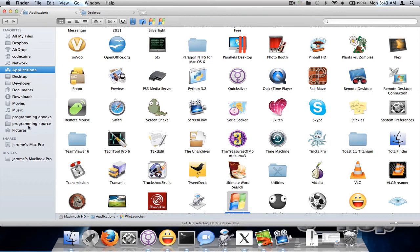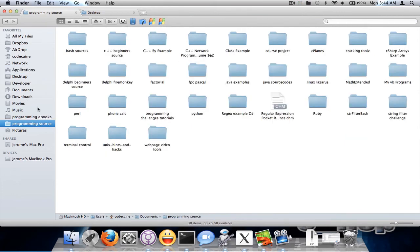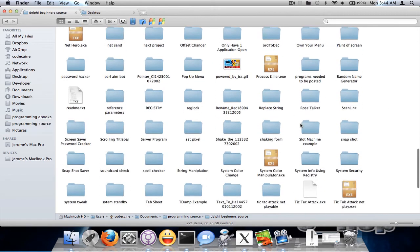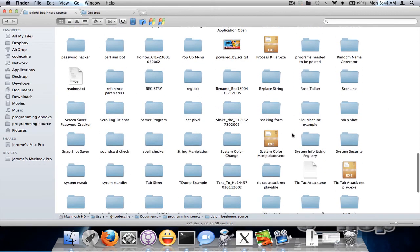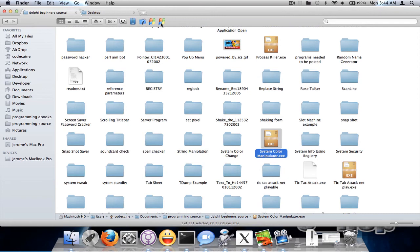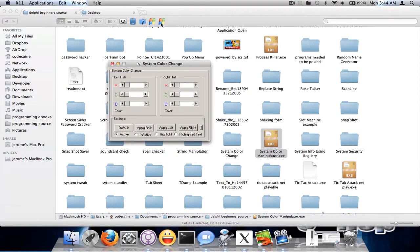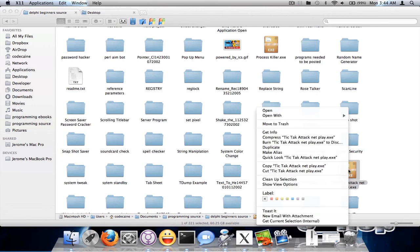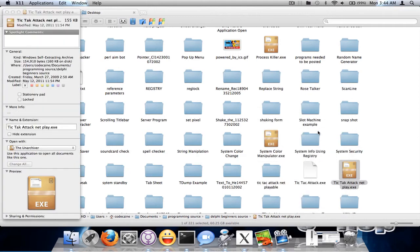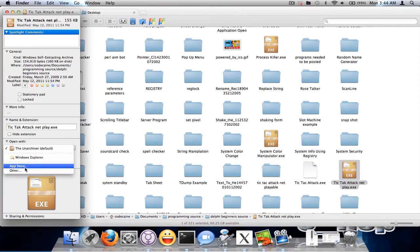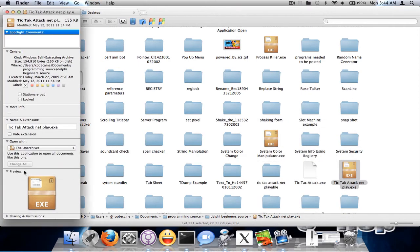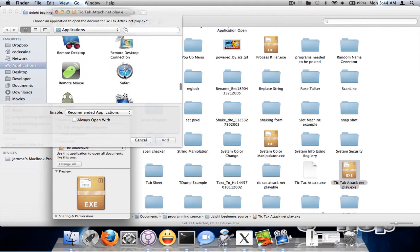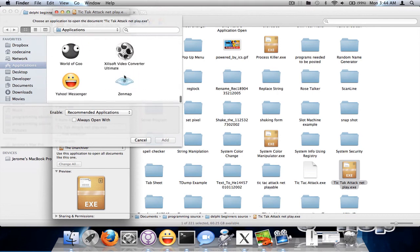So let me go back to where my Windows programs are. I'm going to program sources, Delphi beginner source. So now if I select one of the programs and click on this, it'll open up. But now if you want to be able to just double click and open up the file, you can just right click on the program, go to get info, then open with and go on the other. Then you just find your application name, which is ours, WinLaunch.